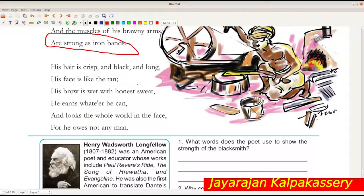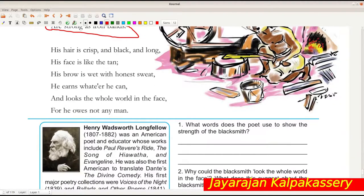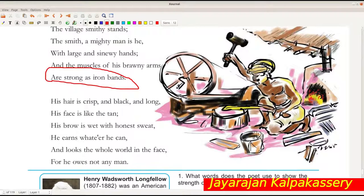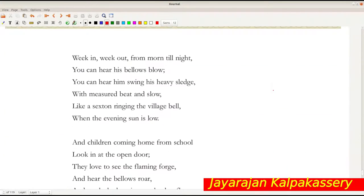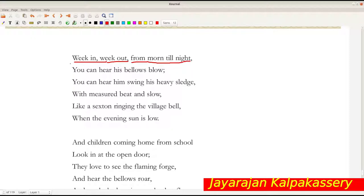These two stanzas give a very good picture of the blacksmith - he is a hard-working man, very proud, and never owes to anyone. Week in, week out - meaning all week - from morning till night, that means the whole day, he is continuously working without taking any leave. You can hear his bellows blow.